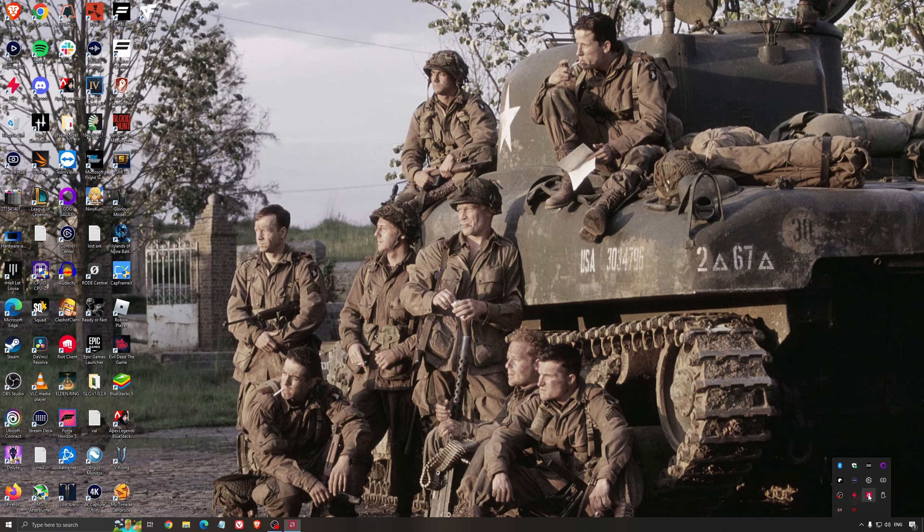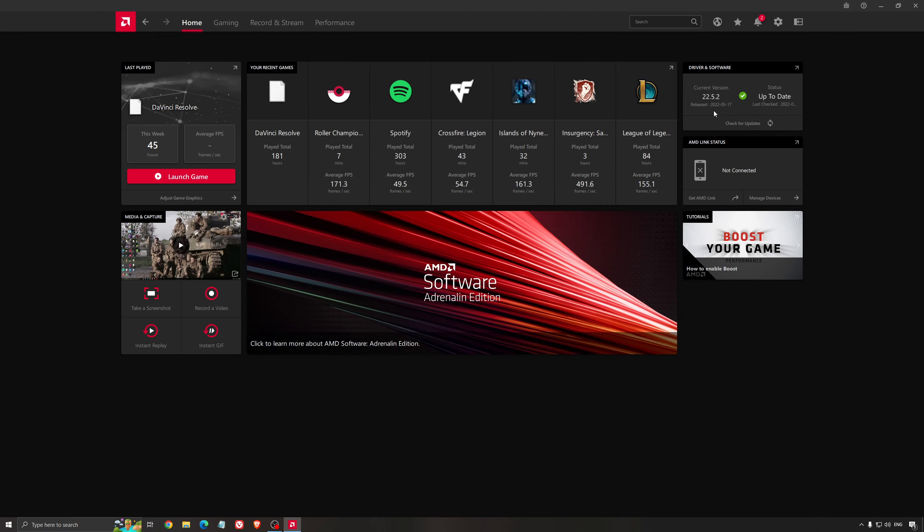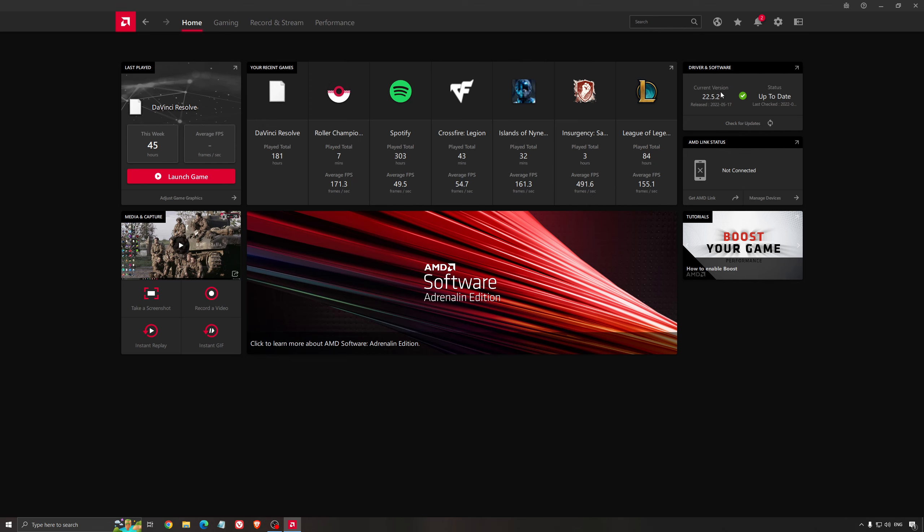Another thing that is really important is your drivers. Make sure that you have the latest driver from AMD, Nvidia, even Intel if you have an iGPU on your processor. So for an example here with AMD, you just click check for update and it's going to show you if you have the latest one. You can do the same thing with Nvidia.